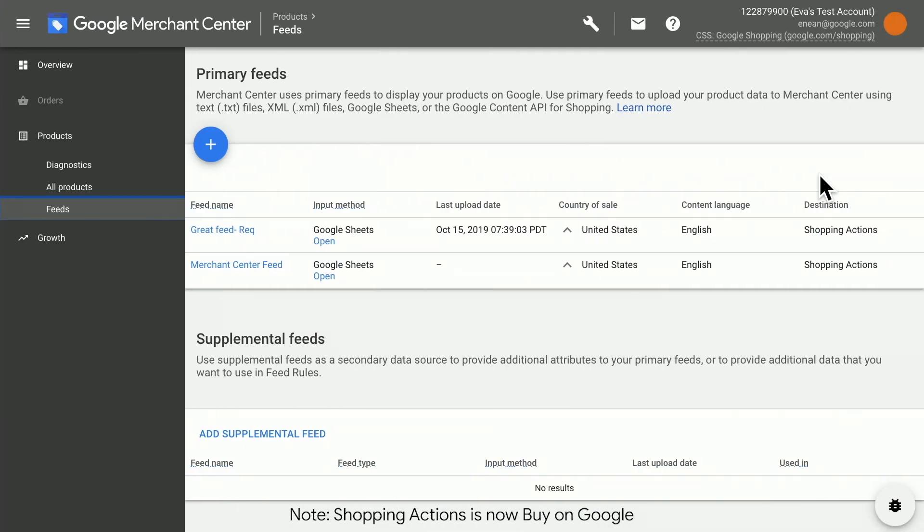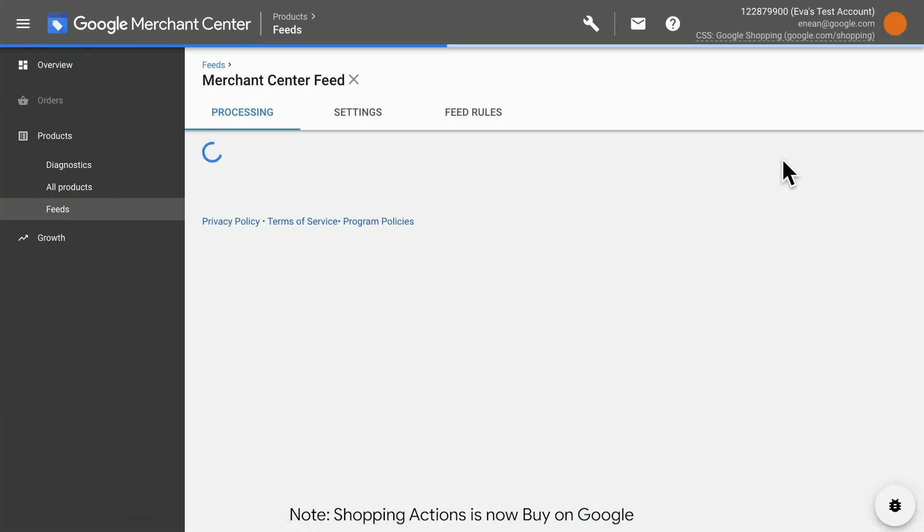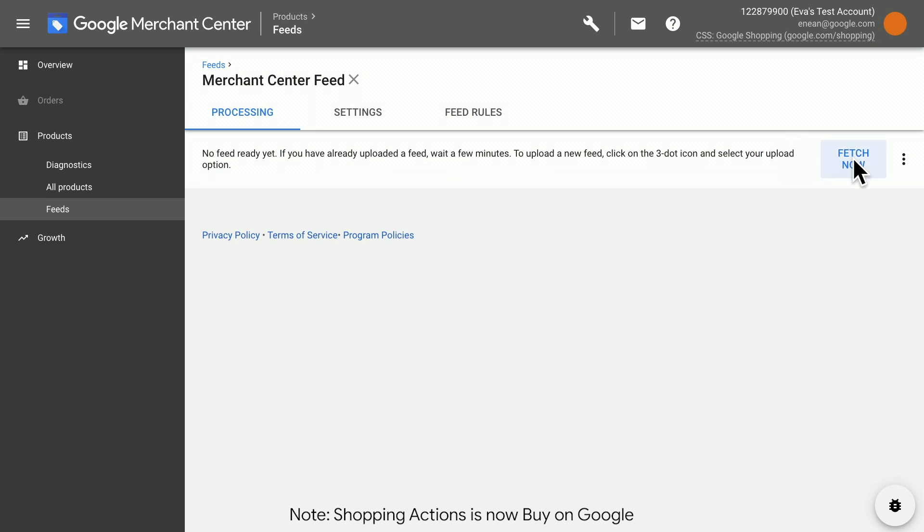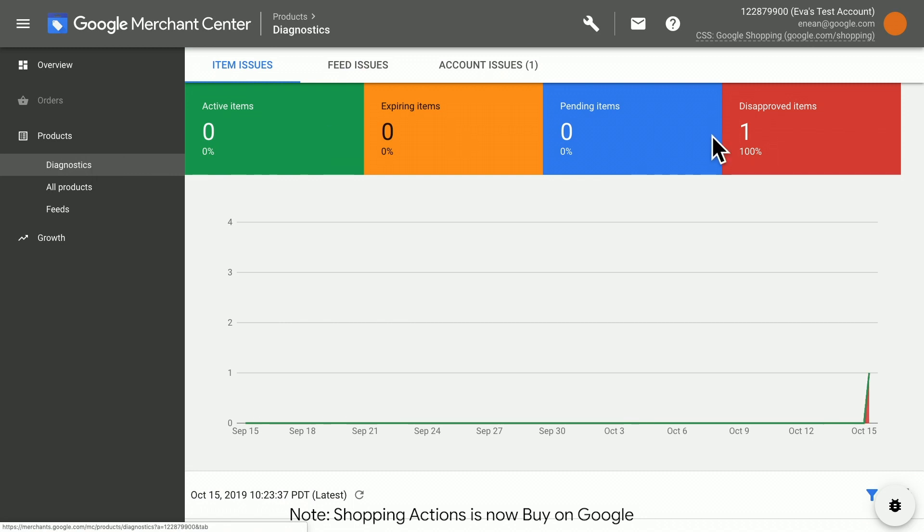Now let's go back to Merchant Center to submit our feed. Click Fetch now. Don't forget to review the Diagnostic tab to see if any errors need to be fixed.